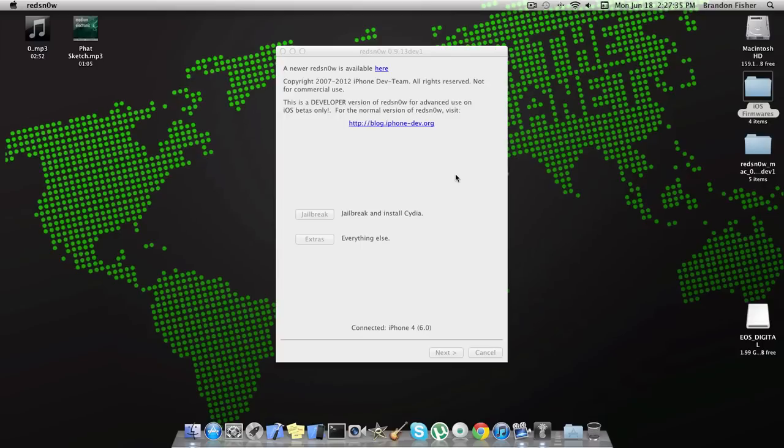What's going on guys? Marino Fisher here with Fishy15.com. In this video I'm going to be showing you guys how you can jailbreak and install Cydia on your device running iOS 6 beta 1.